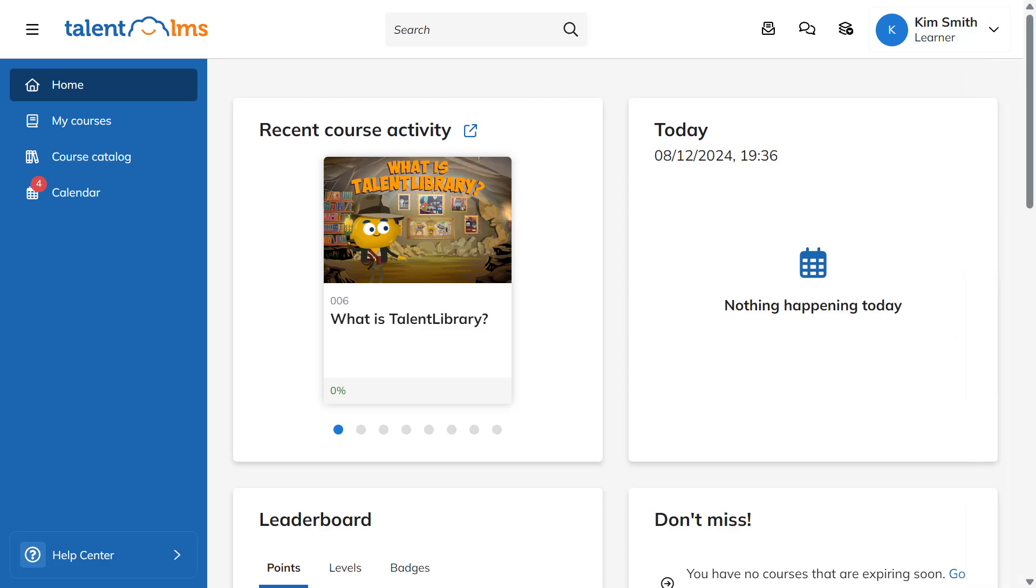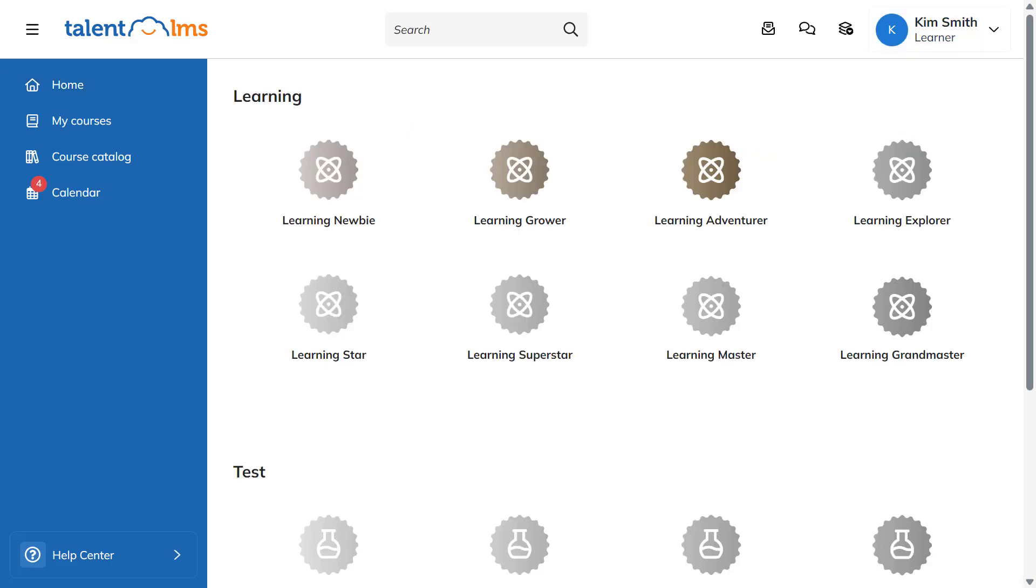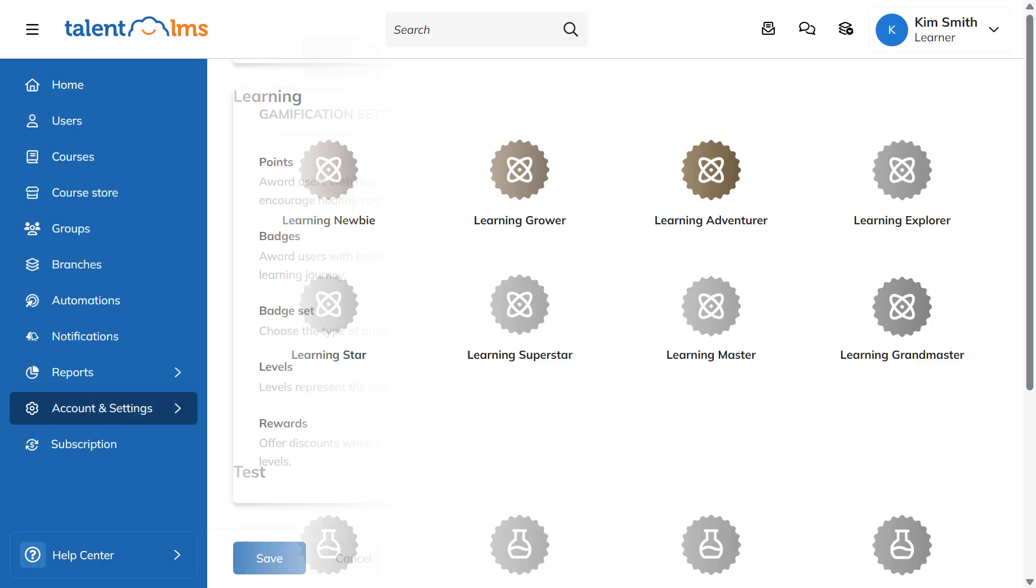Now let's take a look at how learners can see their badges. Hover over your name and from the drop-down menu click on My Badges. In this section, you'll find all the available badges organized into categories. The badges you've already earned will be displayed in color.